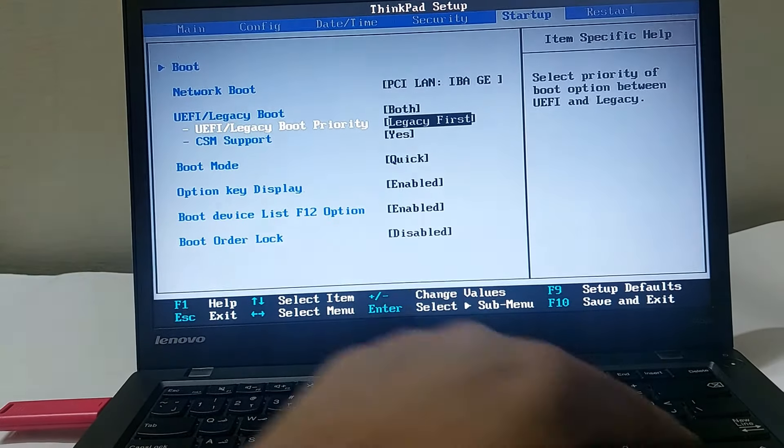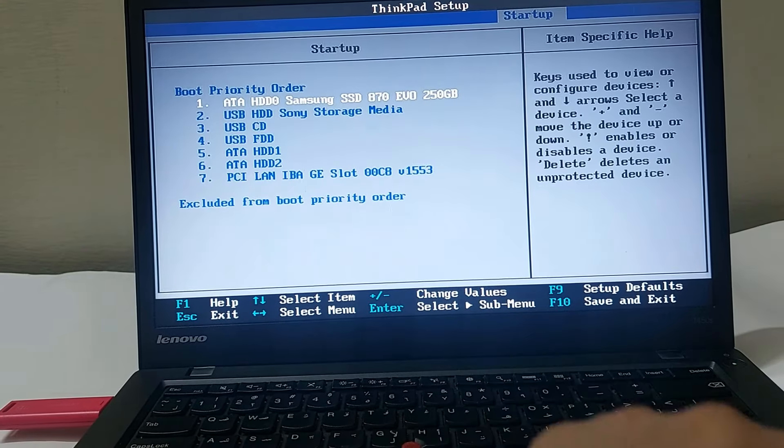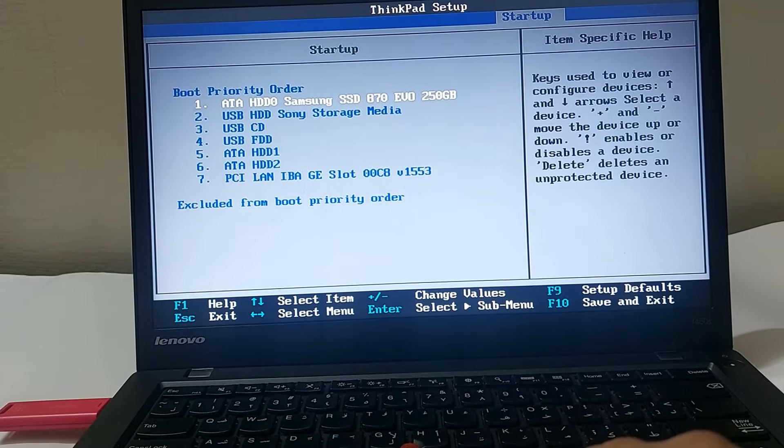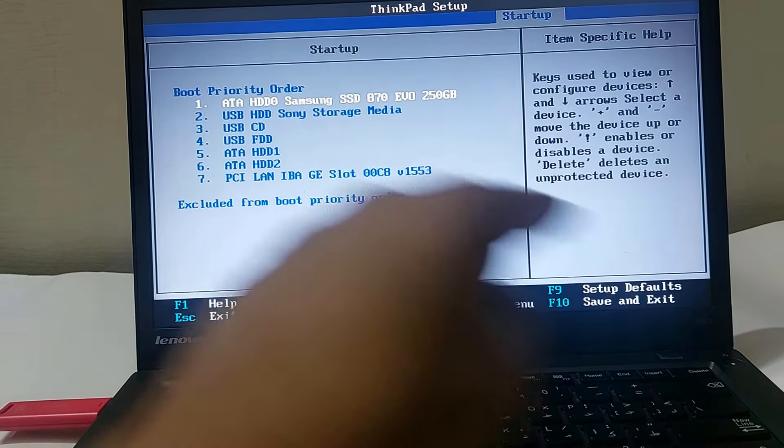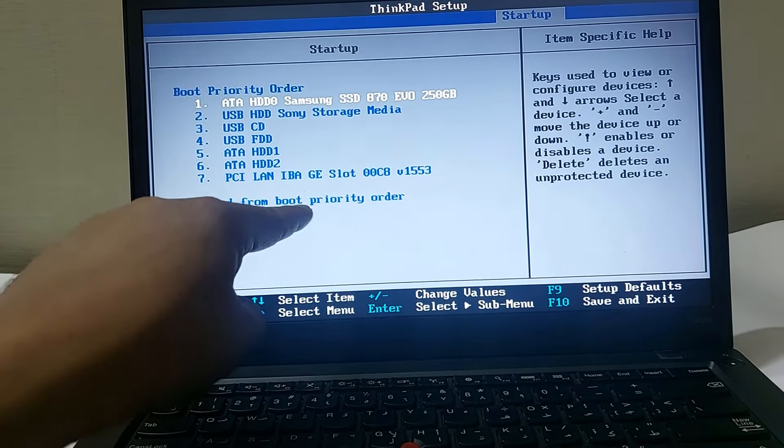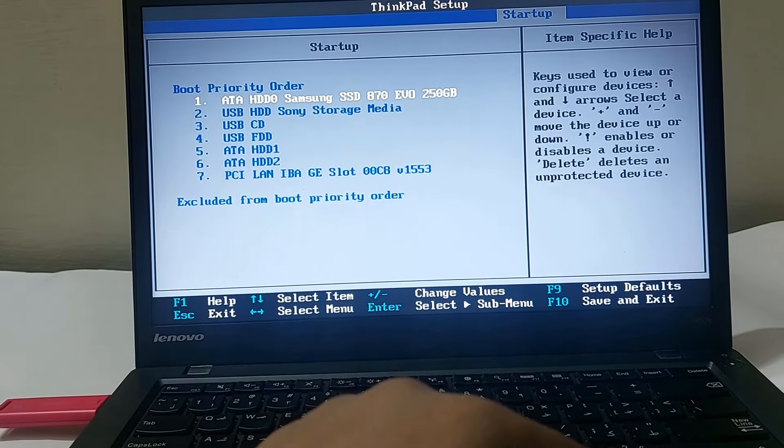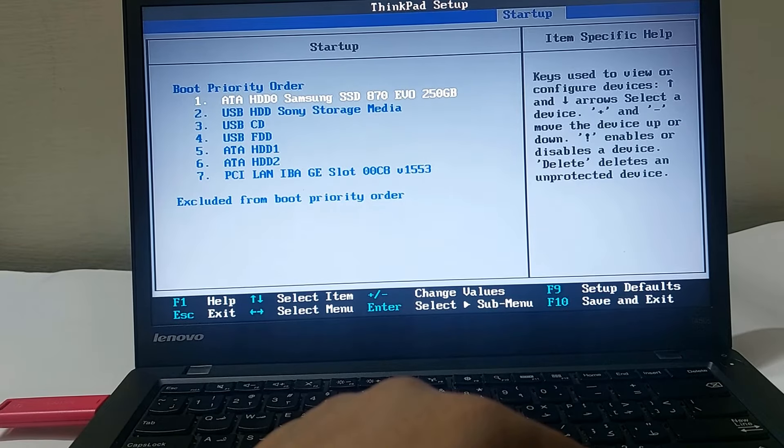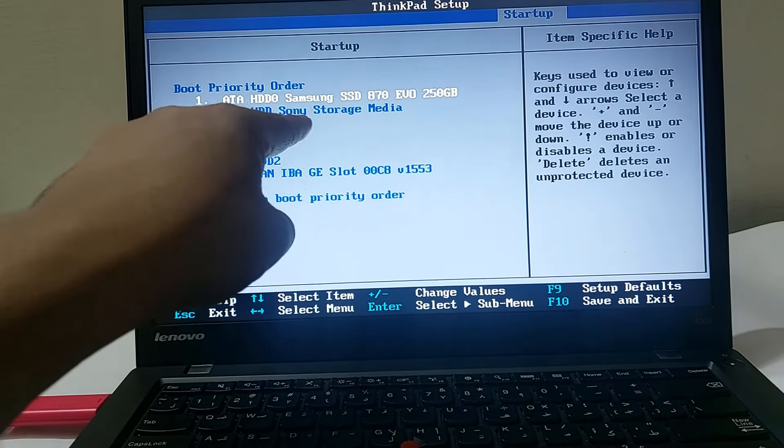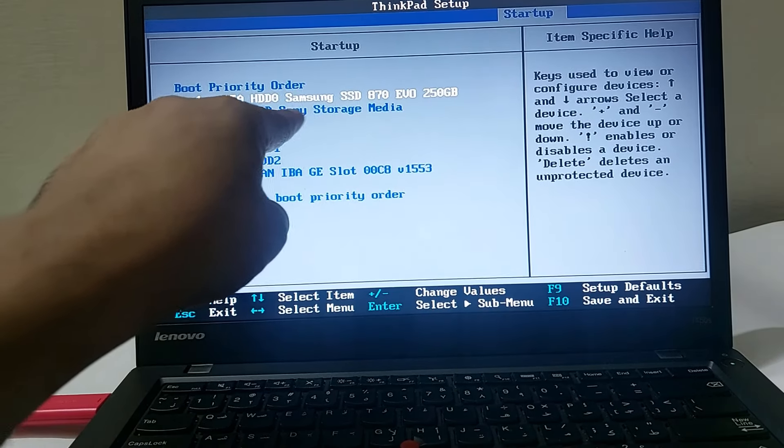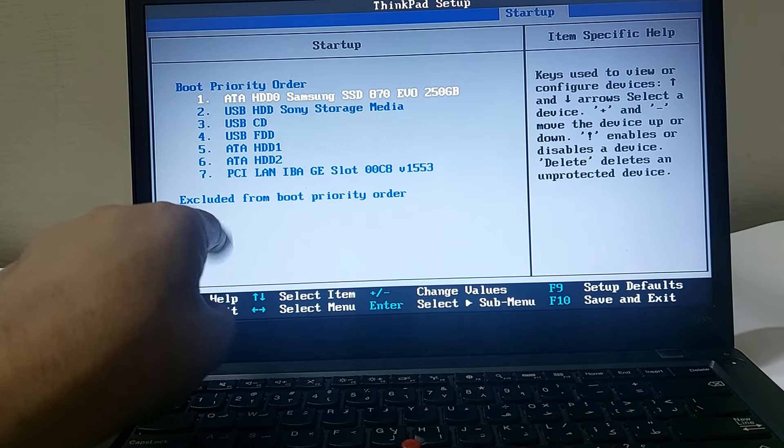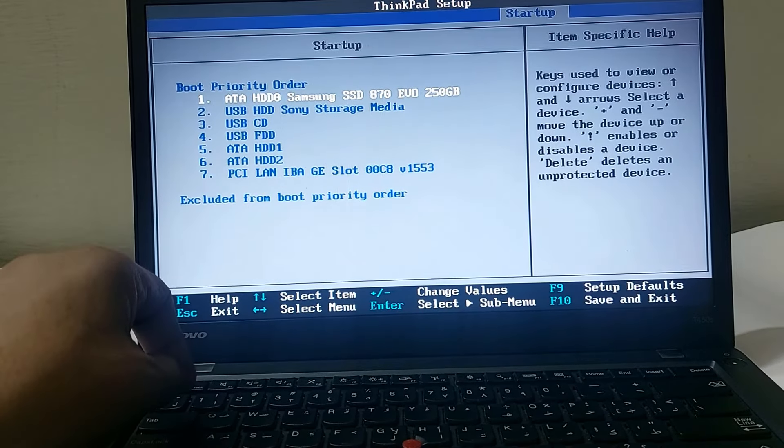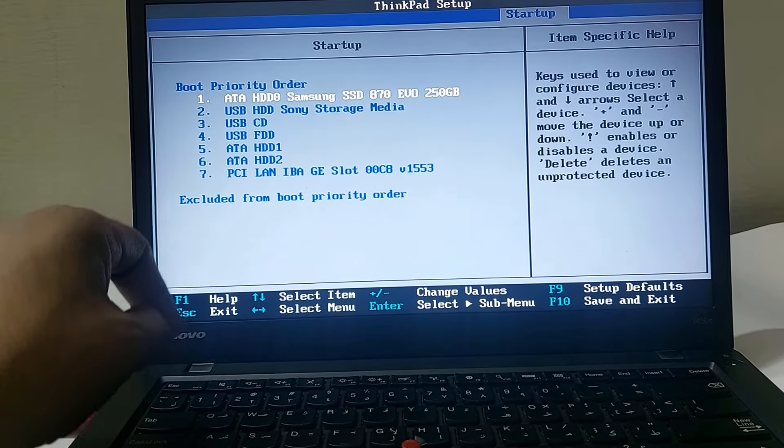Now click on the Boot Menu and you have to see if your USB drive is excluded from the boot priority order. If your bootable USB drive is excluded, you will see Sony Storage Media here.